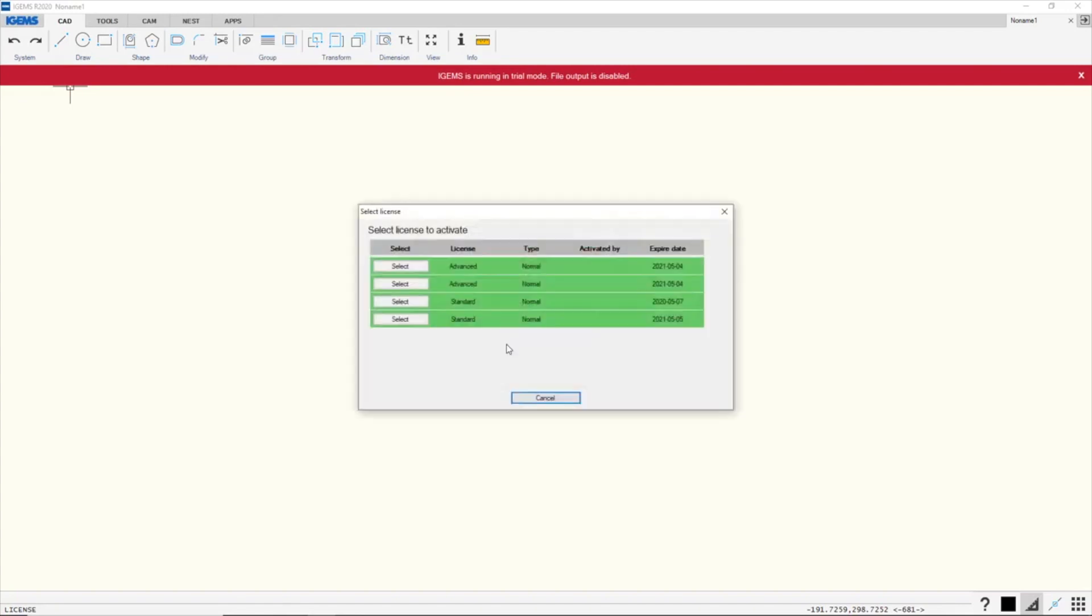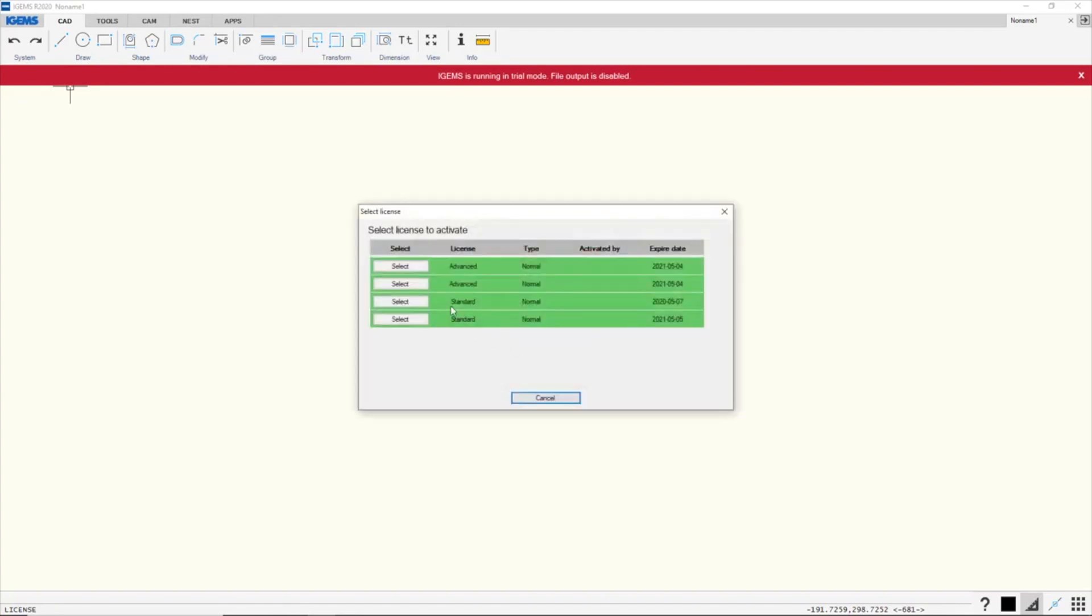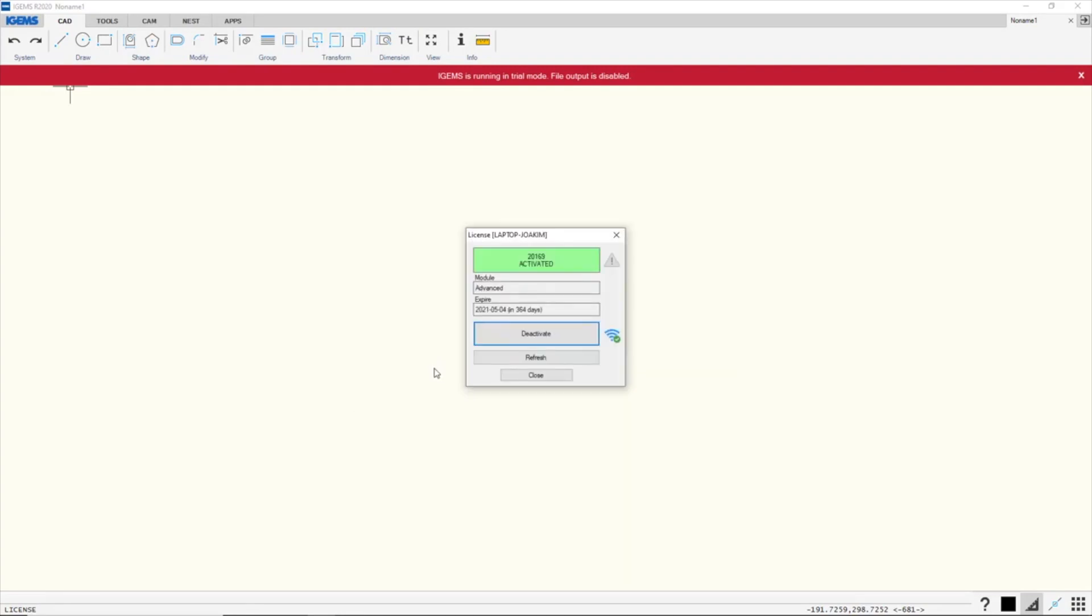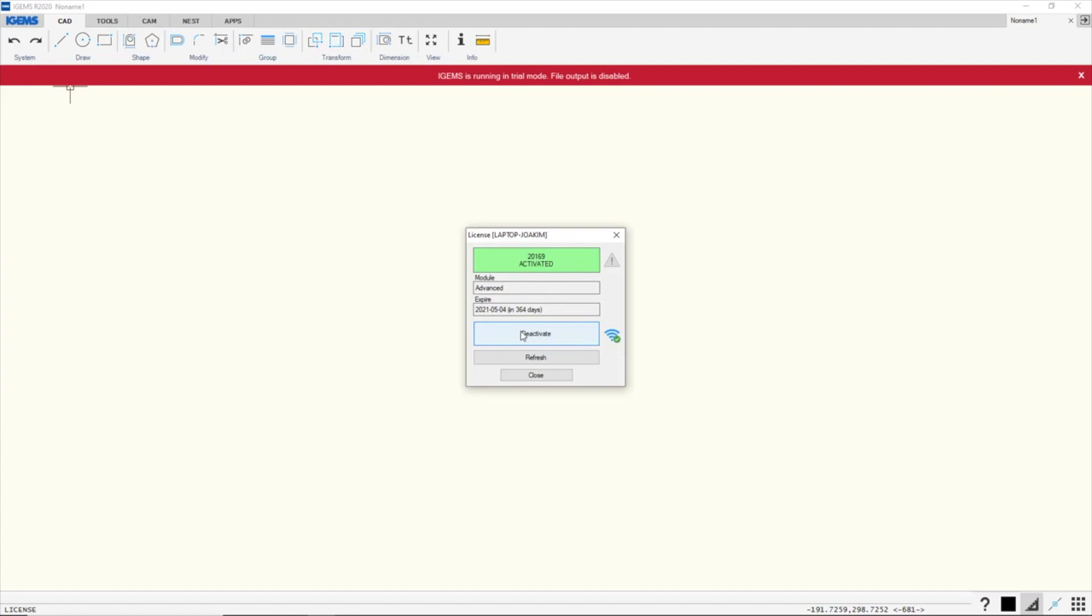Okay, and we'll check out this one. So this one will be checked out for 364 days, the entire length of the license until we deactivate it.